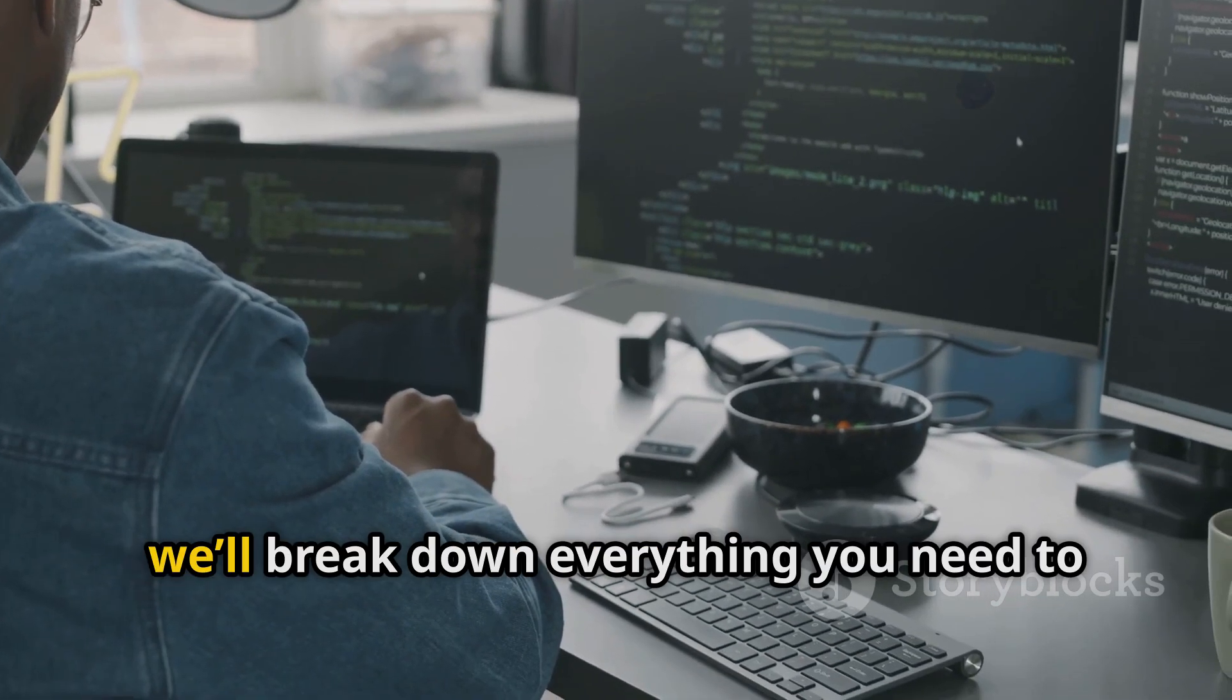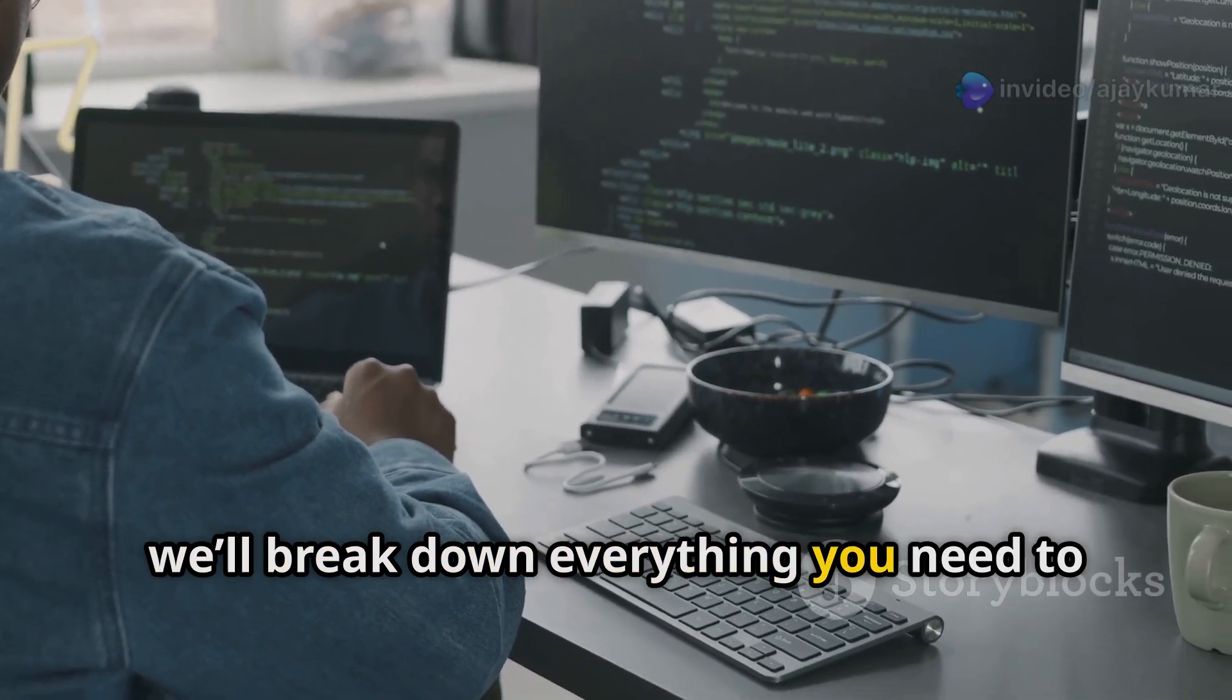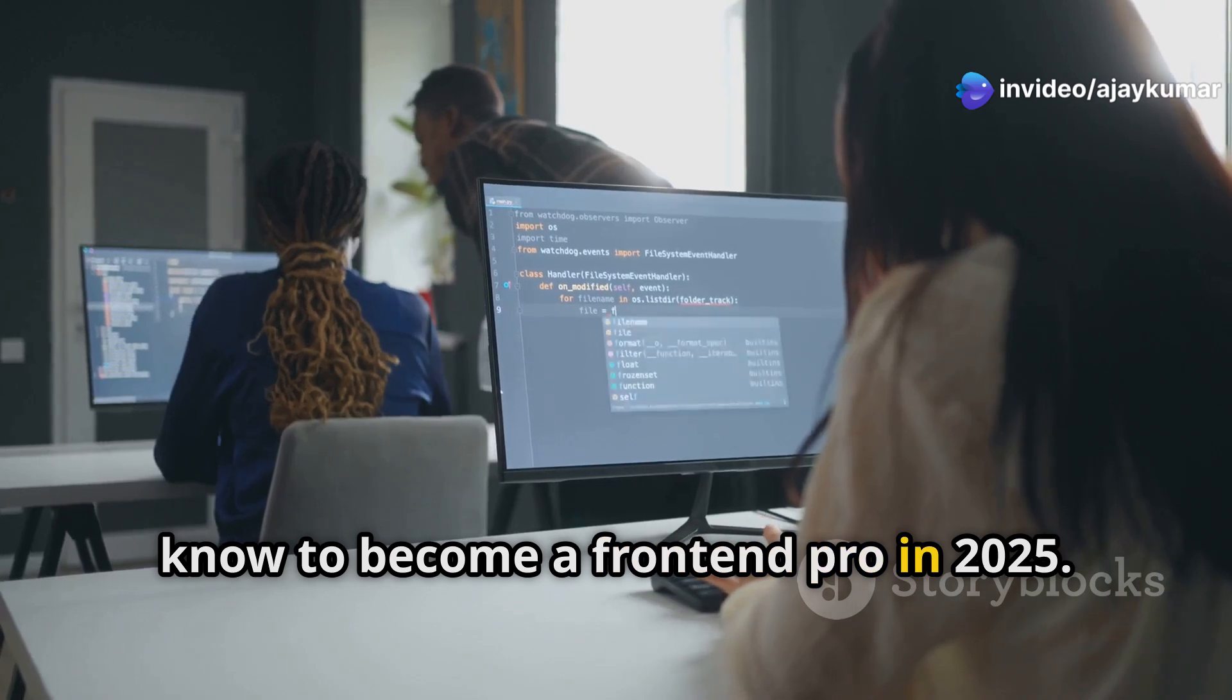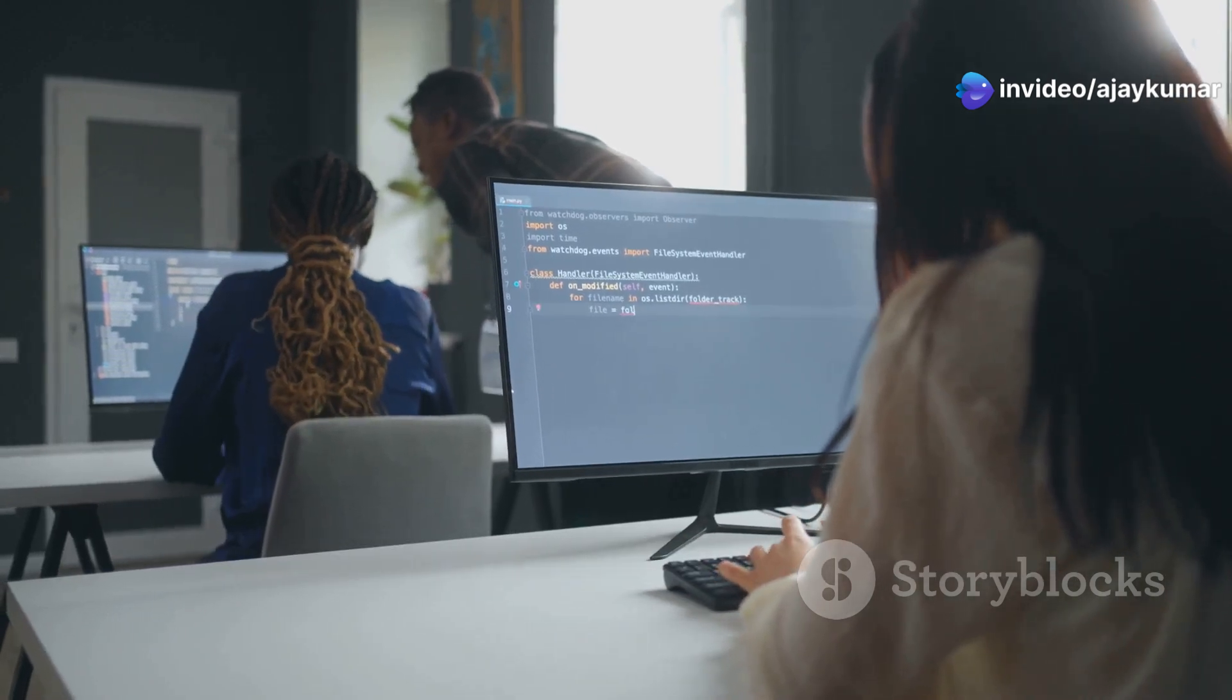In this video, we'll break down everything you need to know to become a front-end pro in 2025.